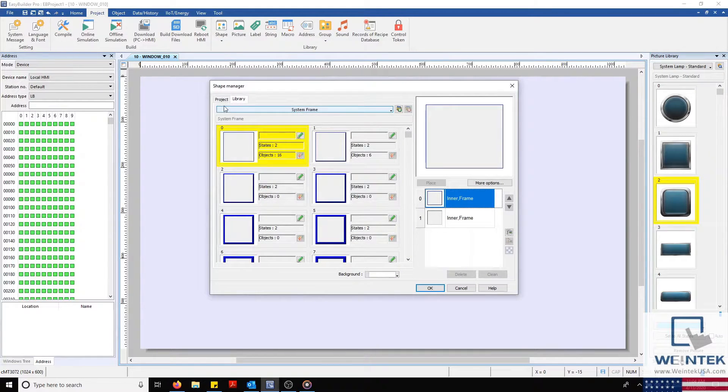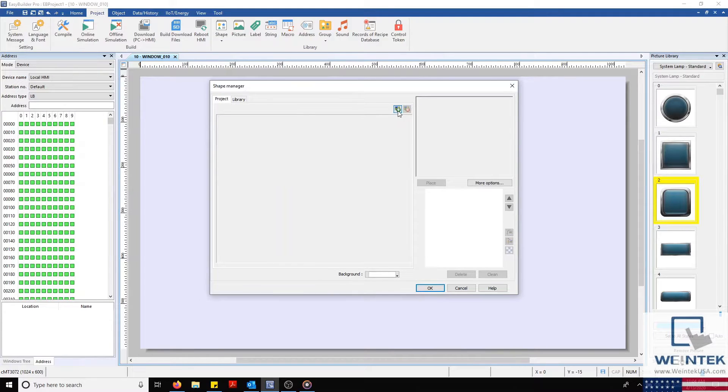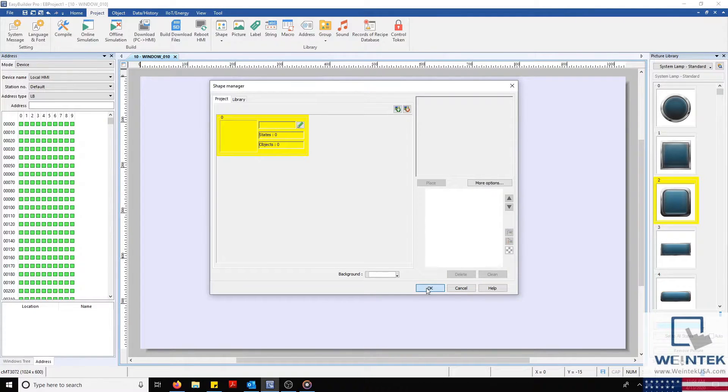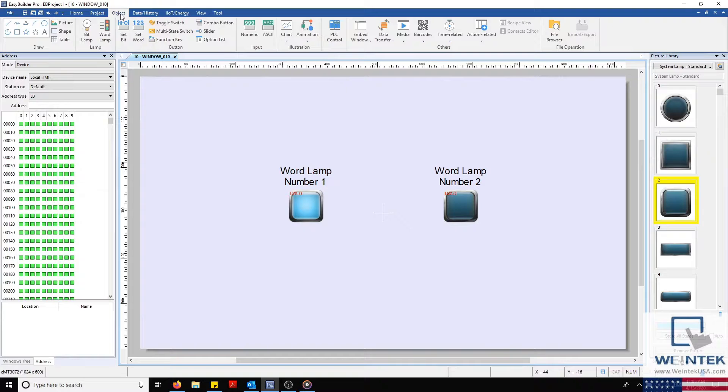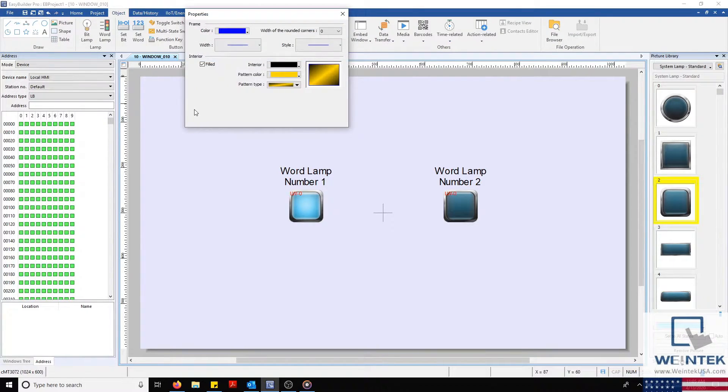As we did earlier, we'll select our Project tab and then click the green plus to add a new image reference. Now we'll close our Shape Library and create our custom shapes by selecting our Object tab and clicking an outline in our Draw Toolbox.